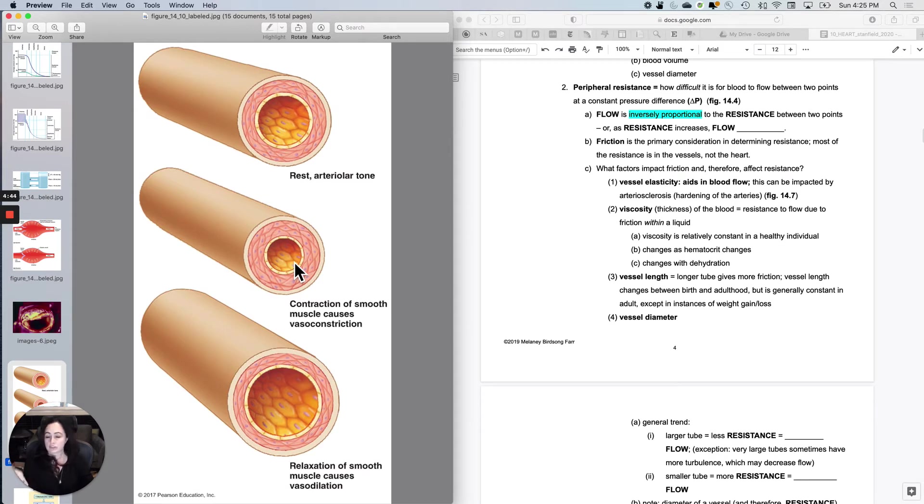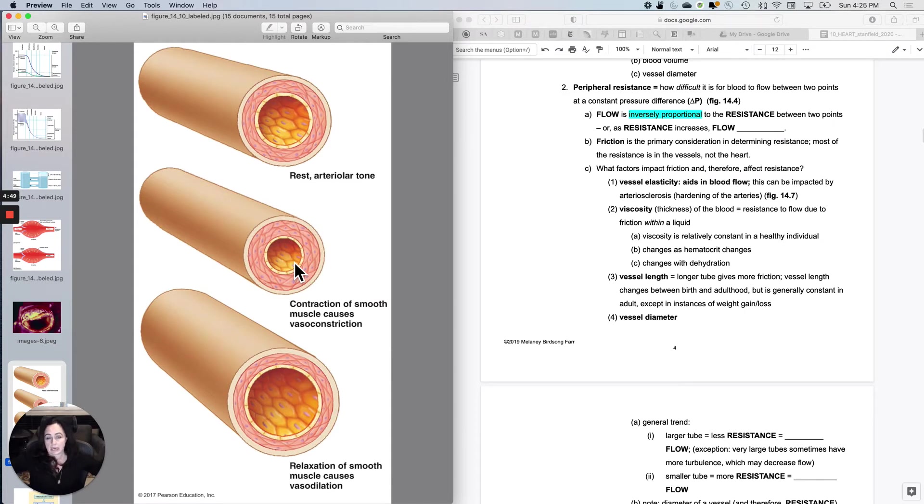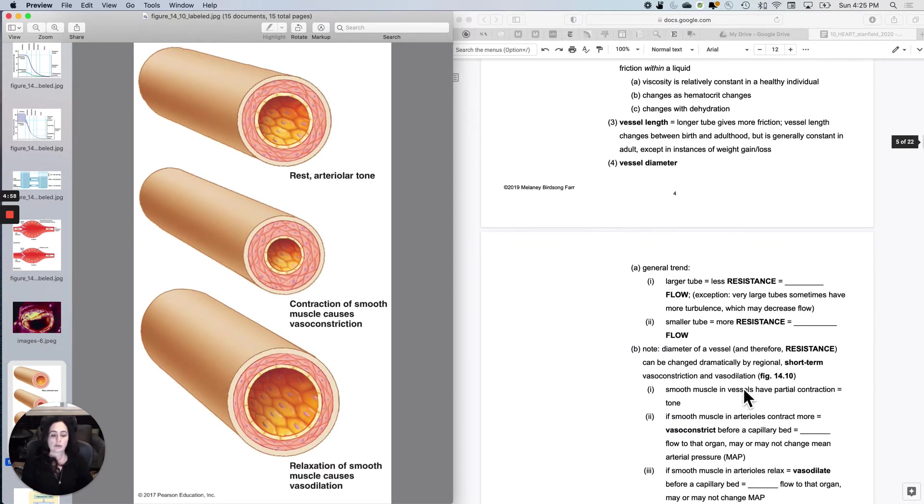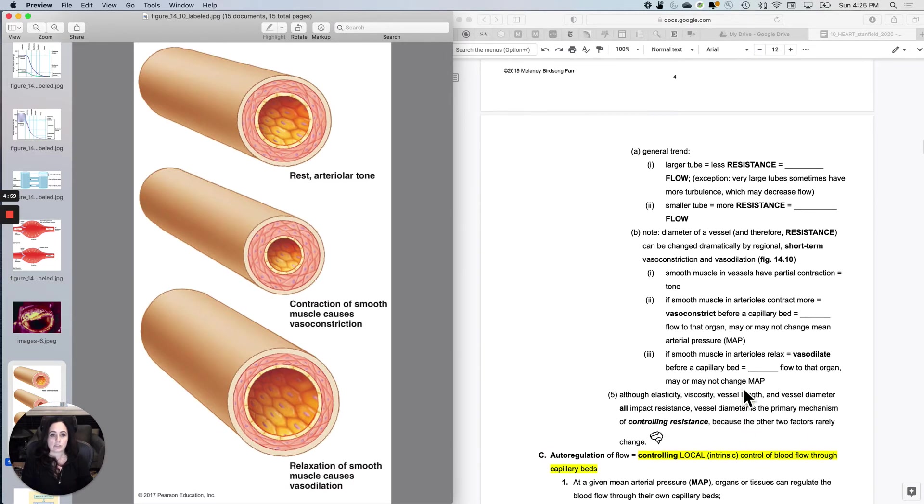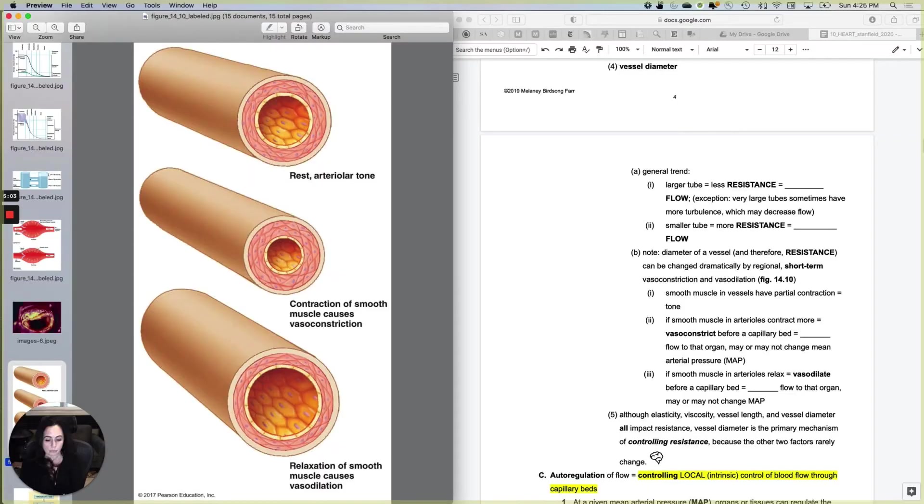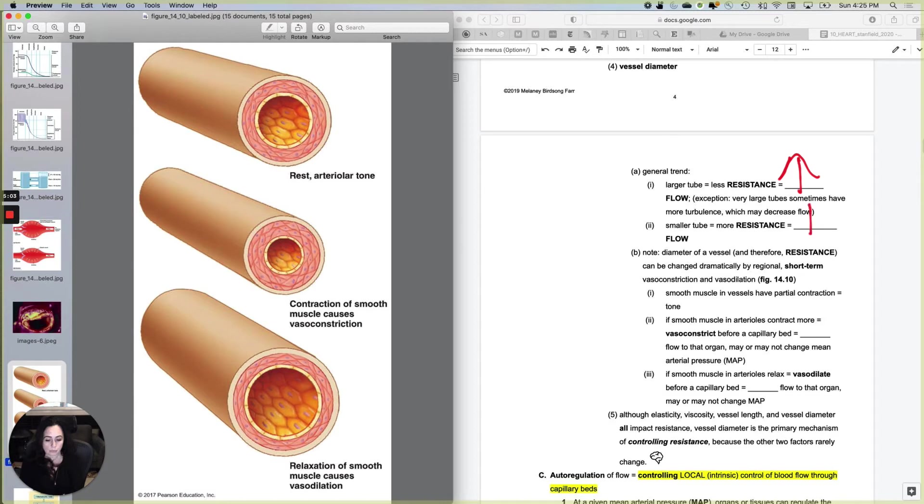Now, is there such a thing as a tube being too big to maintain flow? Yeah. Like with an aneurysm, if the thing balloons out and it's no longer a stream, it's a lake, you can have too big to maintain flow. So here's the general trend. The general trend is a larger tube gives less resistance and therefore greater flow. With the exception of too large a tube. A smaller tube gives more resistance and therefore less flow.